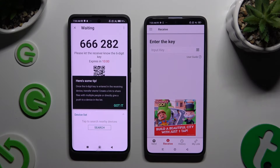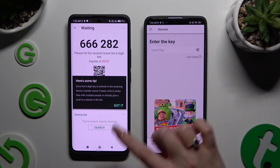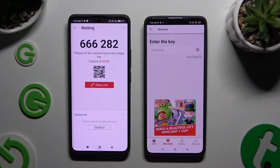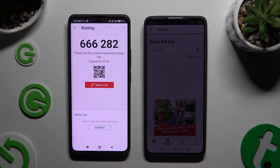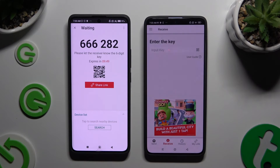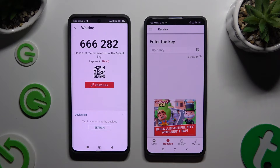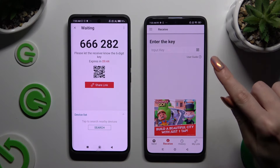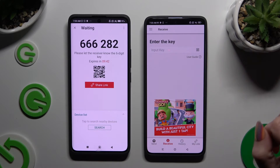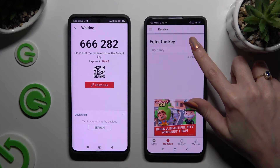Choose Got It in the popup that appears. Finally, it's time to decide which connection method will be better for you. If you want to connect by scanning a QR code, tap on the scanning icon above the user guide.